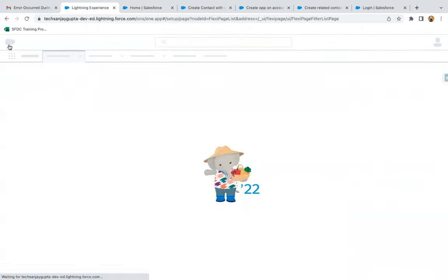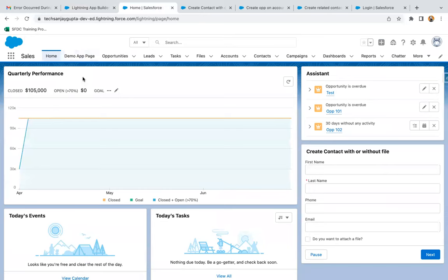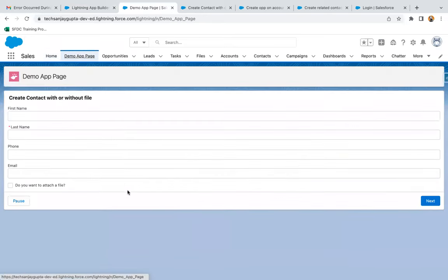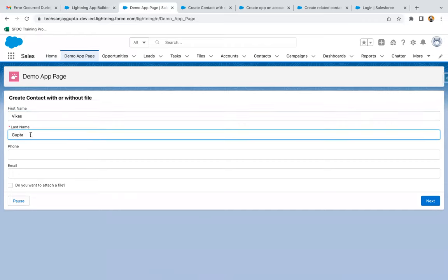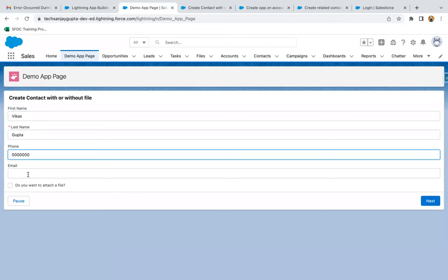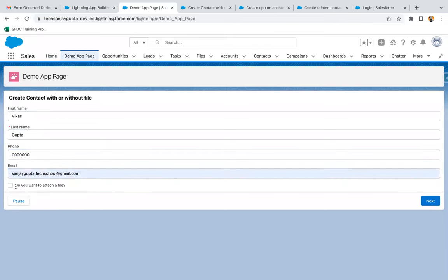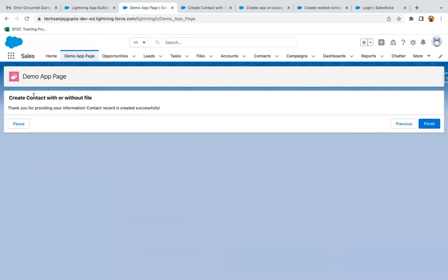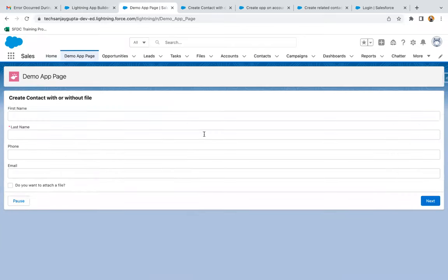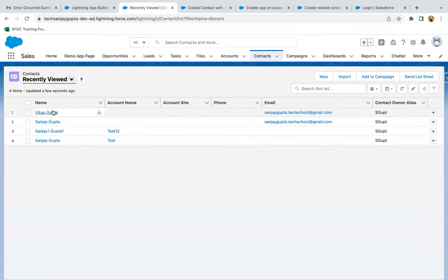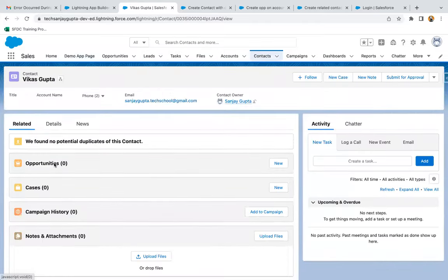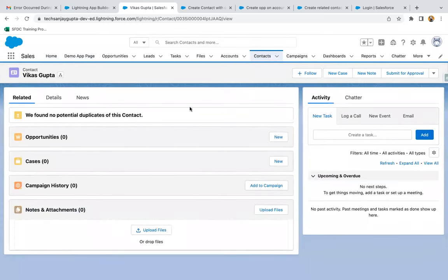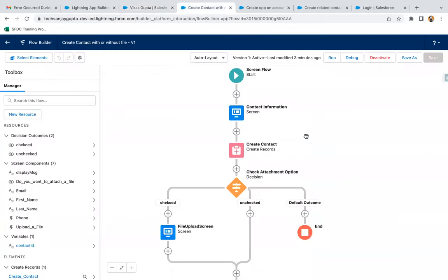Moving back and going to the application, doing a refresh. Here you can see the Demo App Page is available. If I click on it, the complete flow is available. This time I'm creating one more contact. I'm leaving the checkbox unchecked and clicking on next. You can see without asking for file upload, it is showing the thank you message. I'm clicking on finish. Going to contacts — here you can see this contact is available. If we go to the related list, there is no file uploaded.